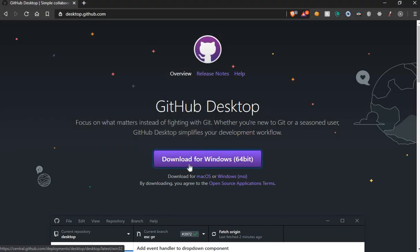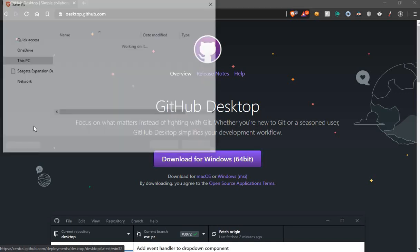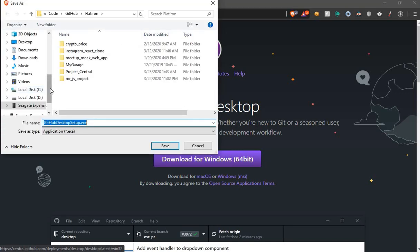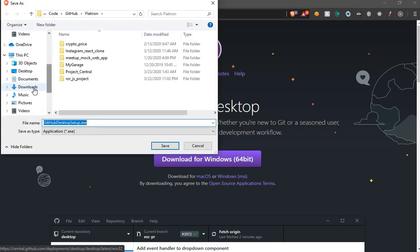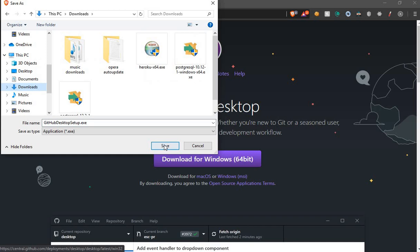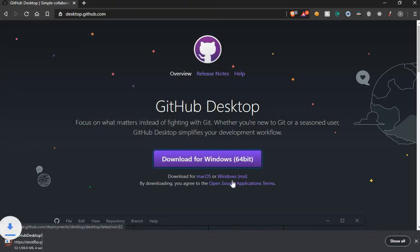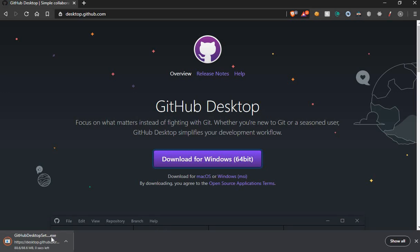For example I already have it installed but I'm gonna pretend I'm gonna download it. I'm gonna say just download, you're gonna go ahead and install it. You can watch what I do but once it is installed you can go ahead and open any repository in GitHub.